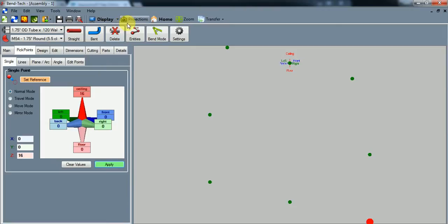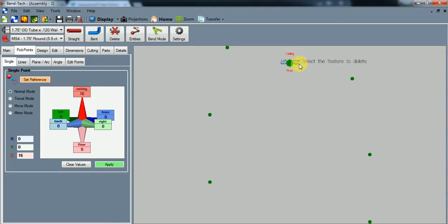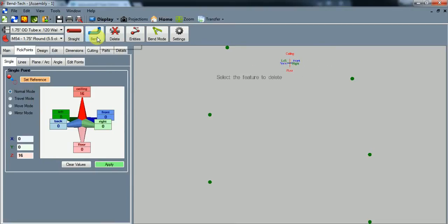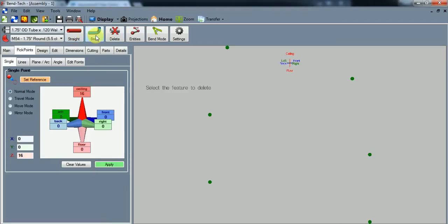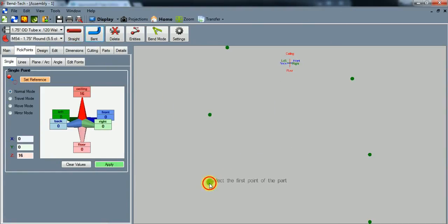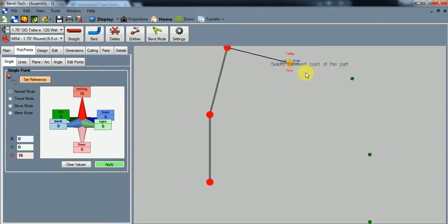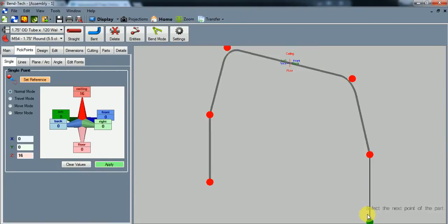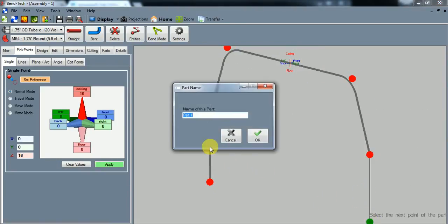To clean this up, if you'd like, you can delete these pick points cause they're not relative to our actual drawing. And so it's a simple hoop with four bends. So let's go up to the bend part, four bends and connect the dots. And let's call that bed hoop. Hit okay.